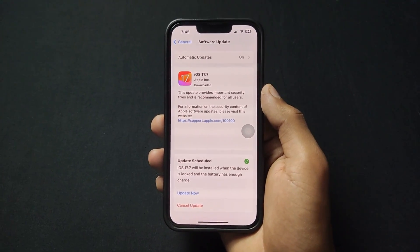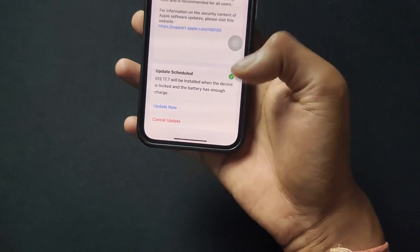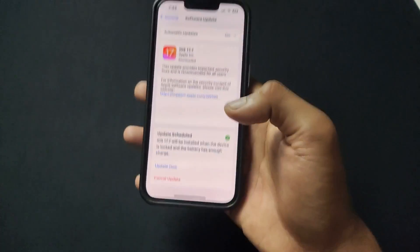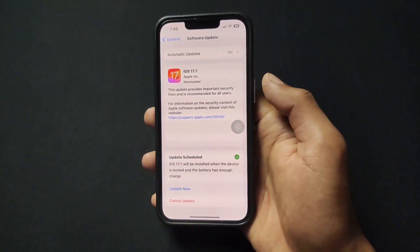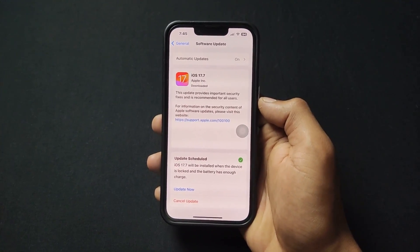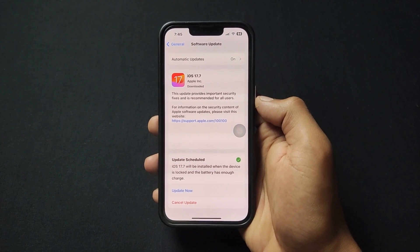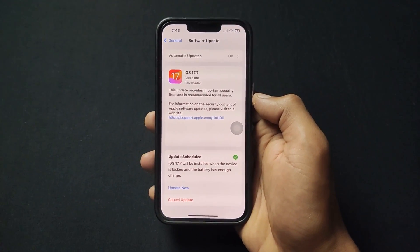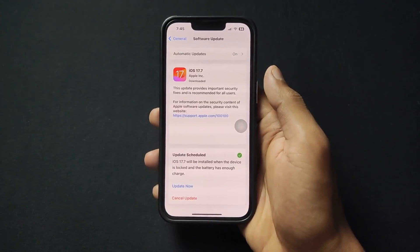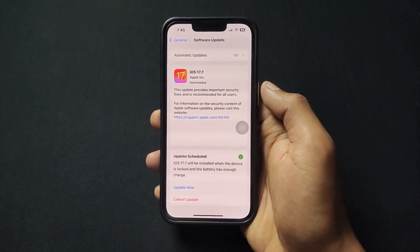If you want to install 18.0, you can directly install it — it appears at the bottom of the update screen. In my case it's not showing because I already downloaded 17.7. If you go for 18.0 and face battery drain or other bugs or compatibility issues, it's better to take a backup of your current iOS before installing 18.0.